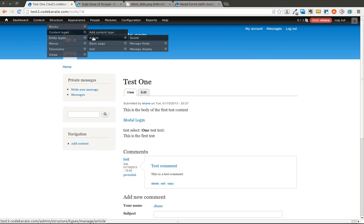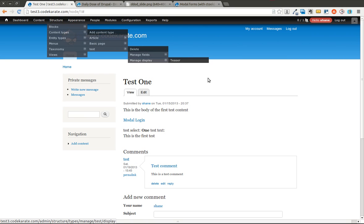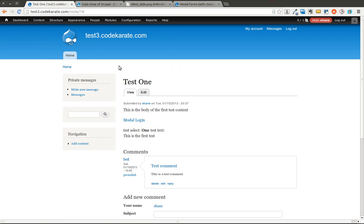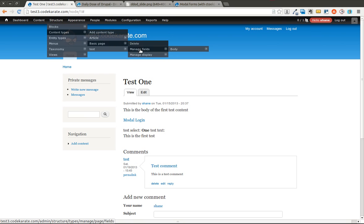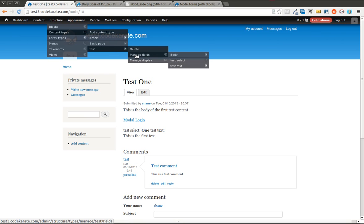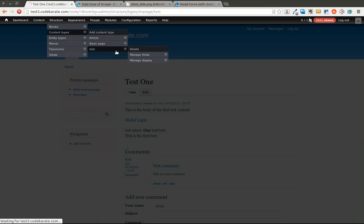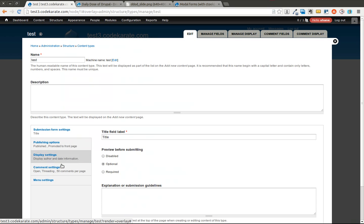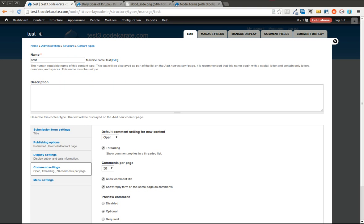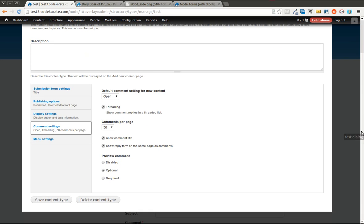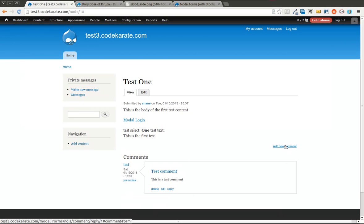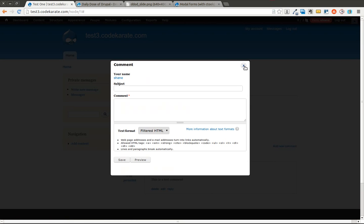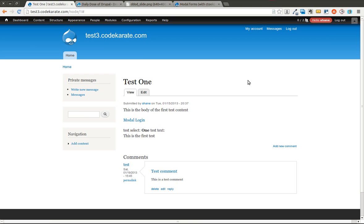If I wanted the new comments not to show up below but instead show up in the nice little popup form I can go into the content type. And I don't remember what type of content this is but I think this is this content type. And we come into comment settings. And down here you can remove the show reply form on the same page as comments. Now if you save it. And come back. You'll see that in order to add a new comment there's now a link. That will show up in the nice little modal dialog window. So it's pretty cool.